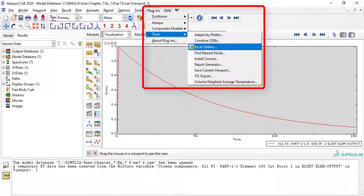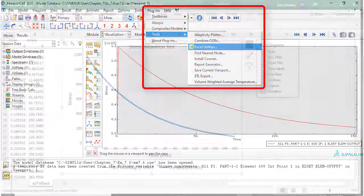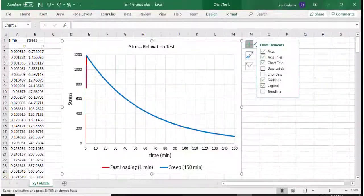Once you plot history results, you can dump the results to Excel. Just go to Menu, Plugins, Tools, Excel, and you get this.